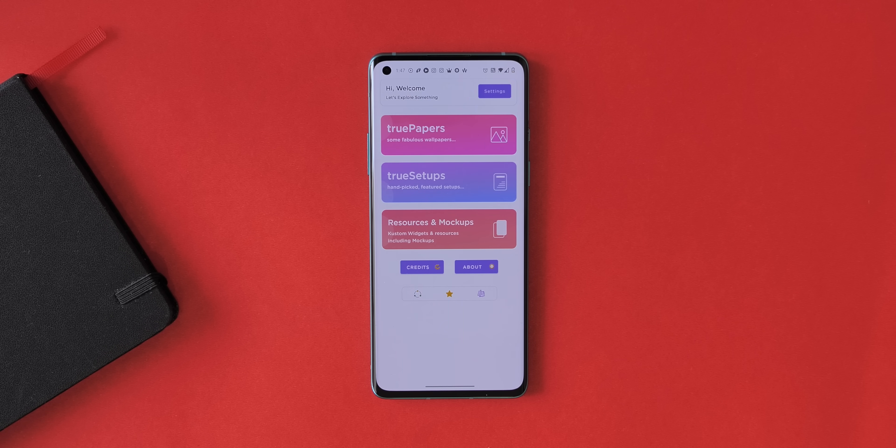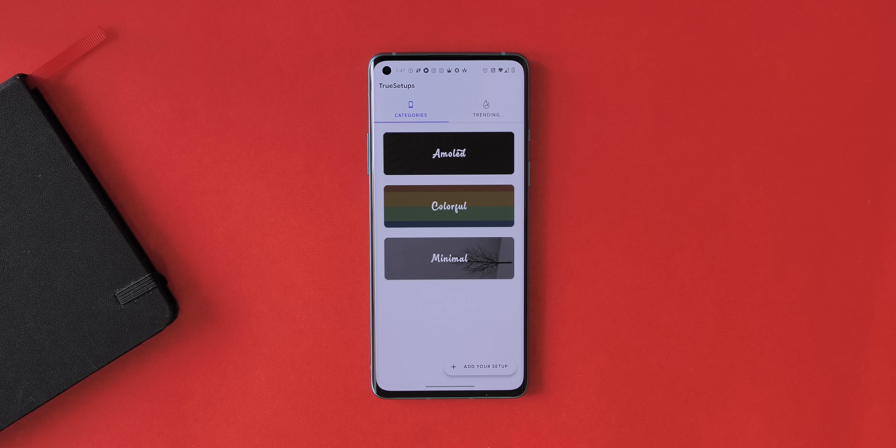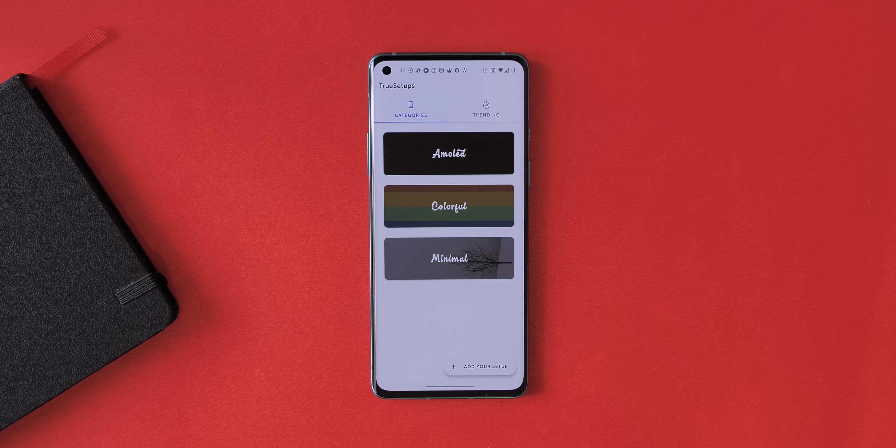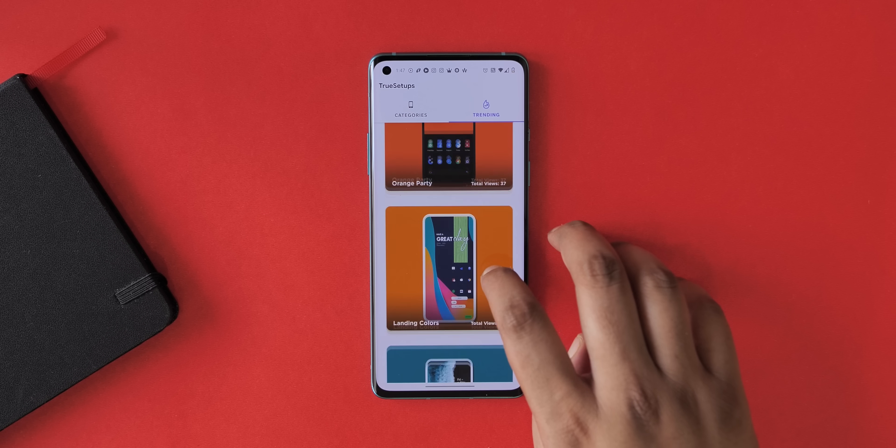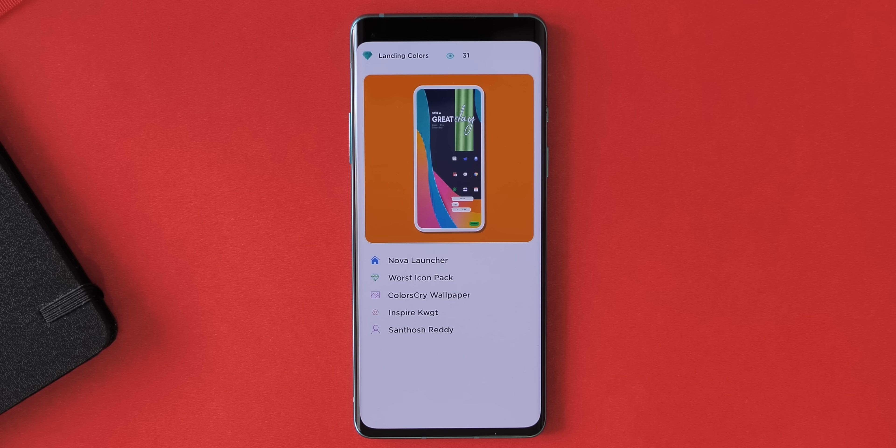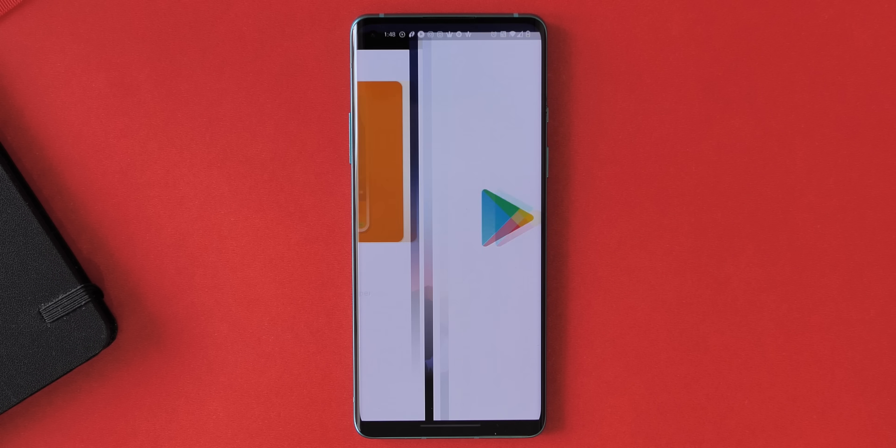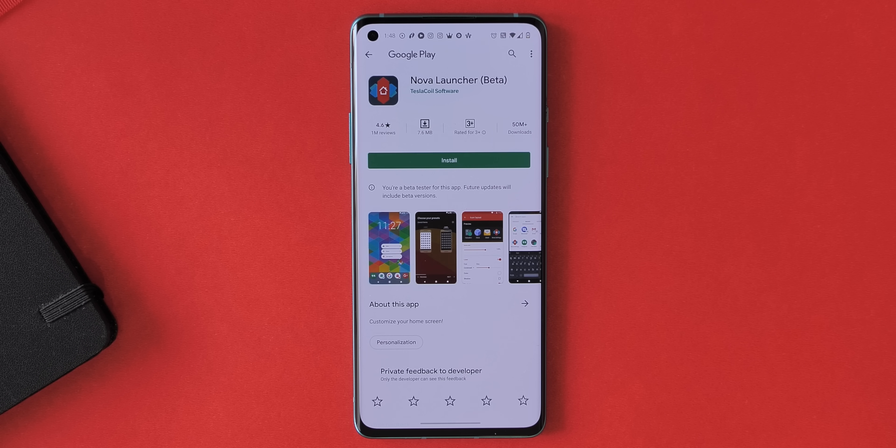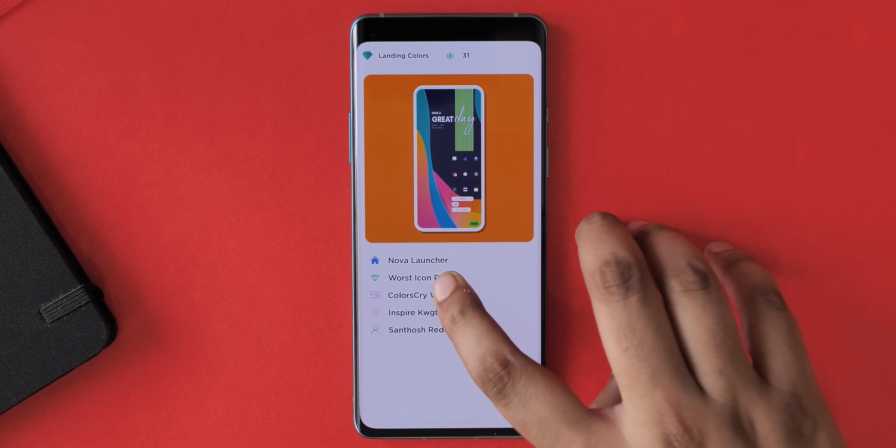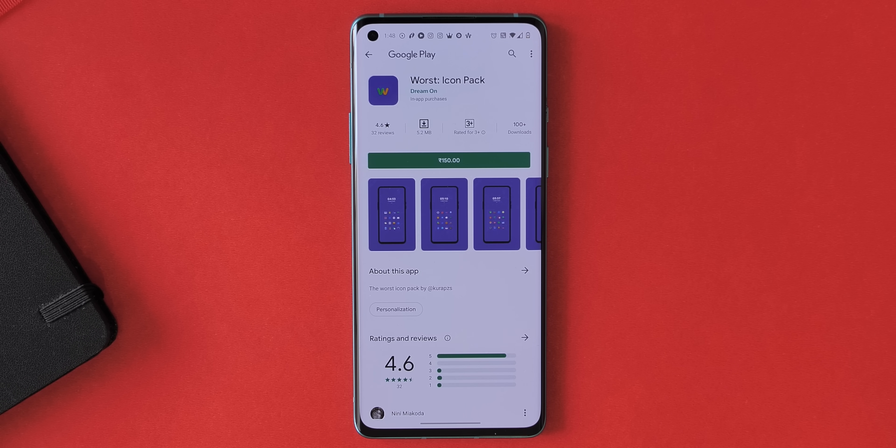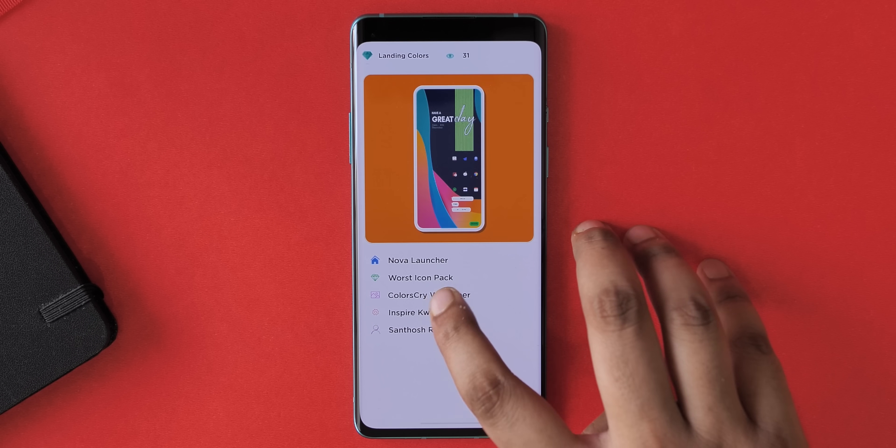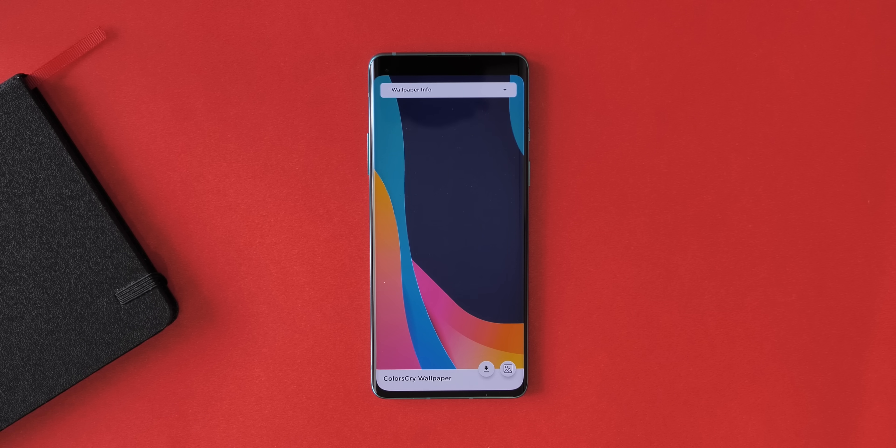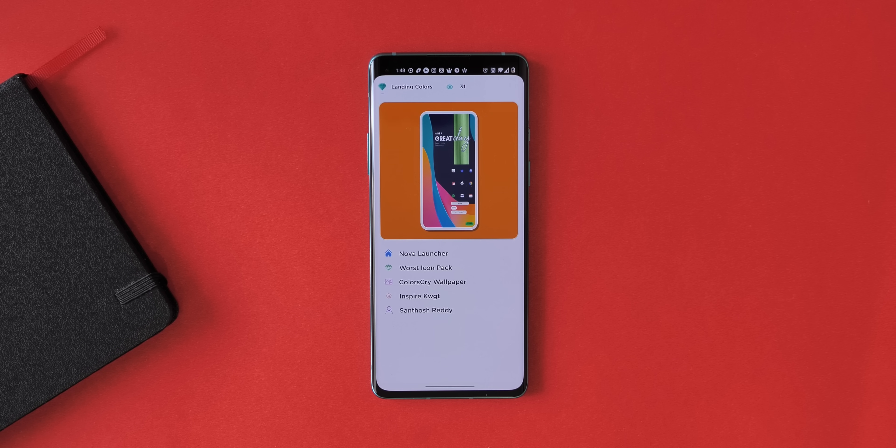And you can set that up on your phone. For example, I like this colorful home screen, so as you can see, everything you need for the setup is listed right here and you just tap on each one of them to go to their Play Store pages and install them. Once done, you can just go ahead and set things up on your phone. How awesome is that? Try it out.